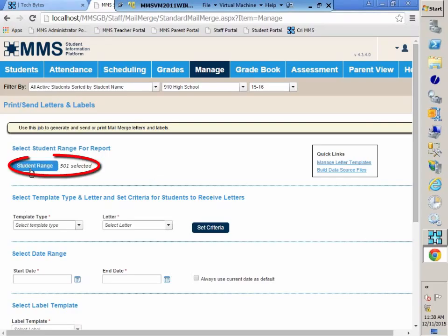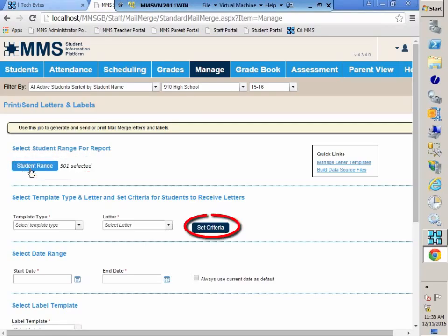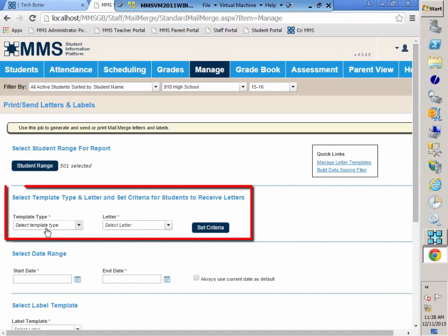You do have the option of setting a student range and selecting that way who will be receiving the letter, or you can set criteria. This criteria will change depending on the template type that you select.